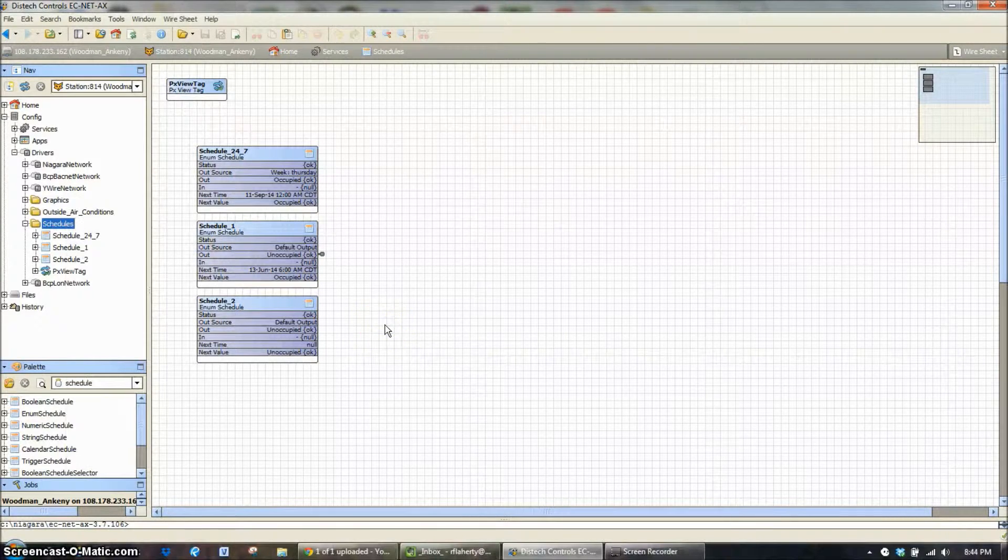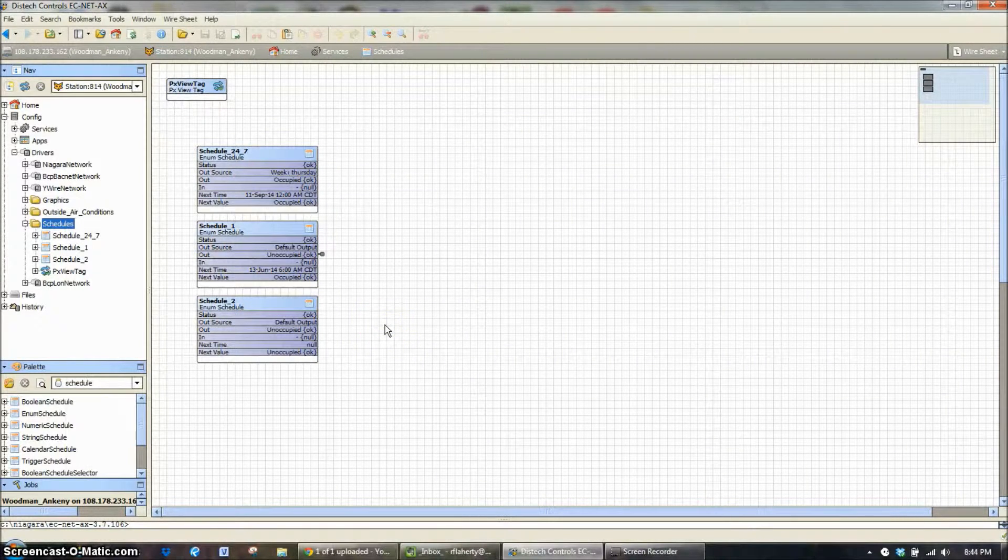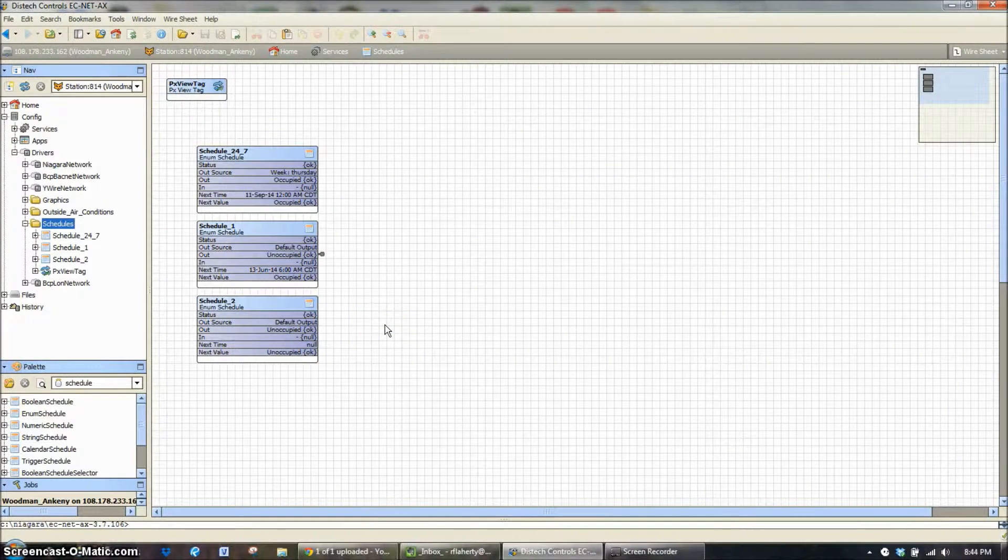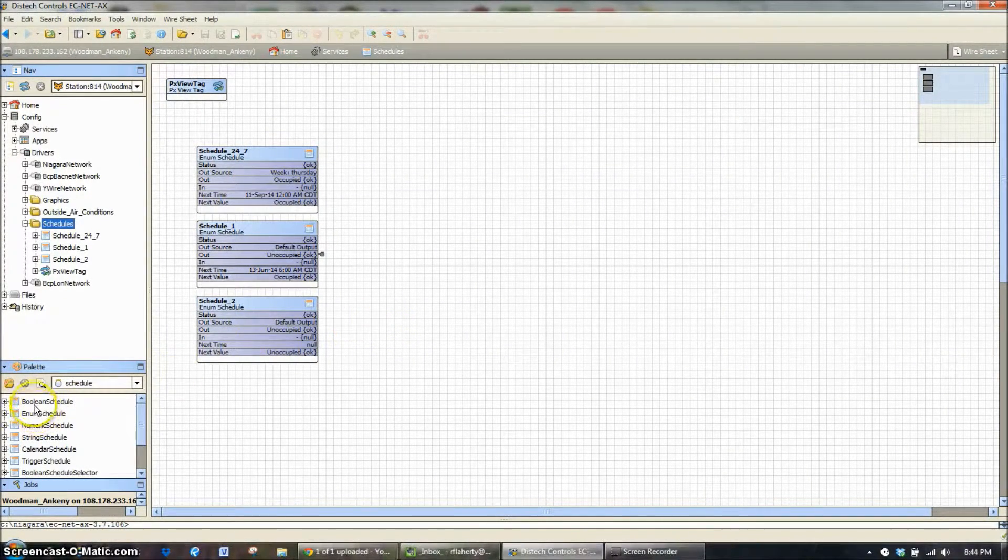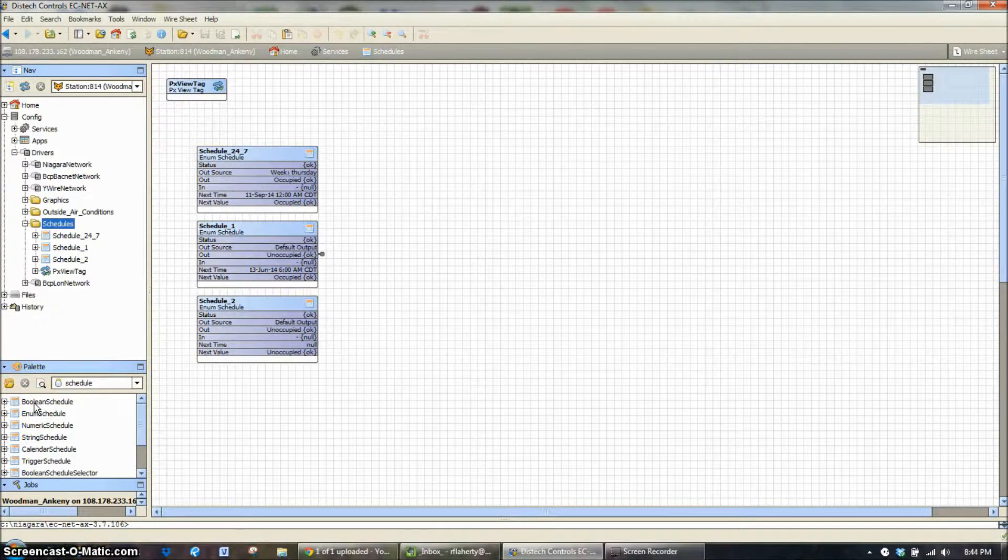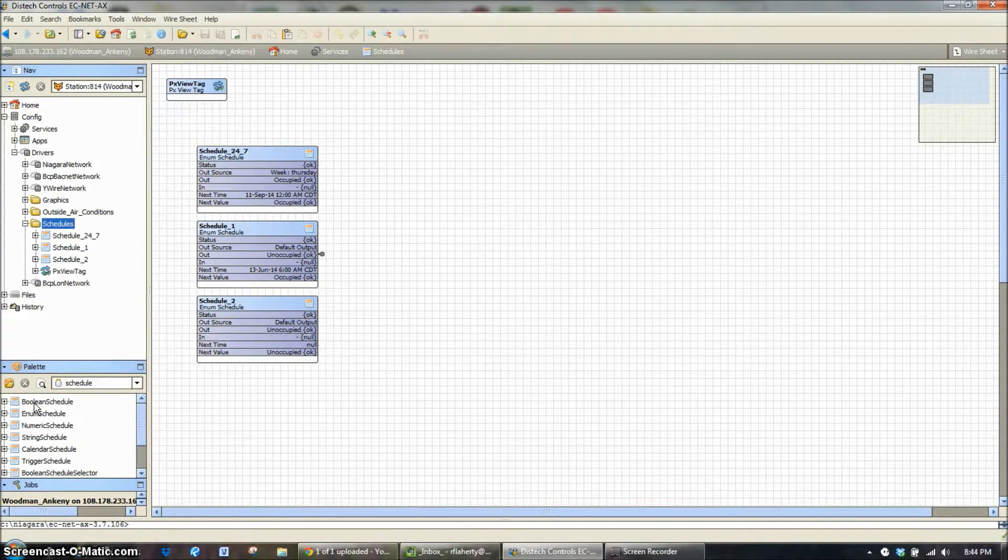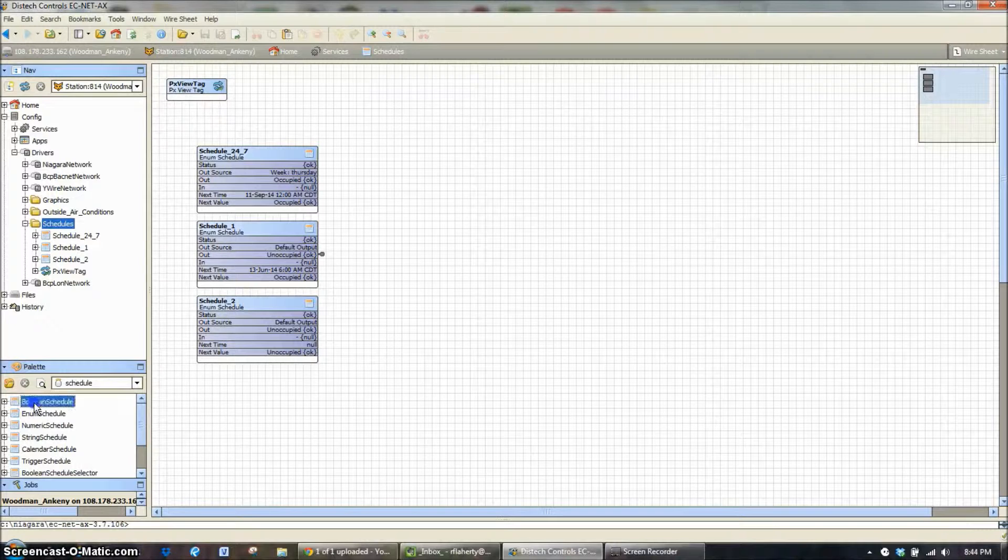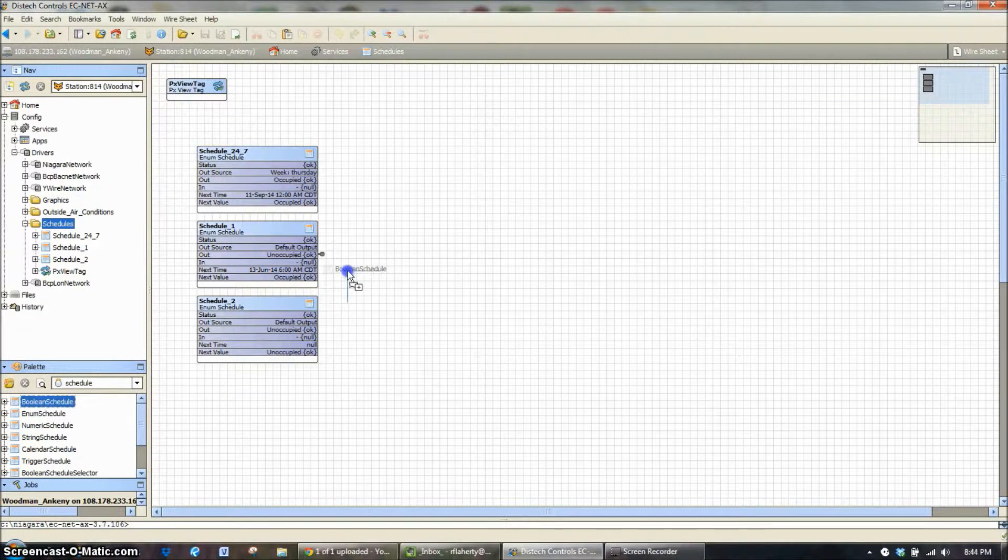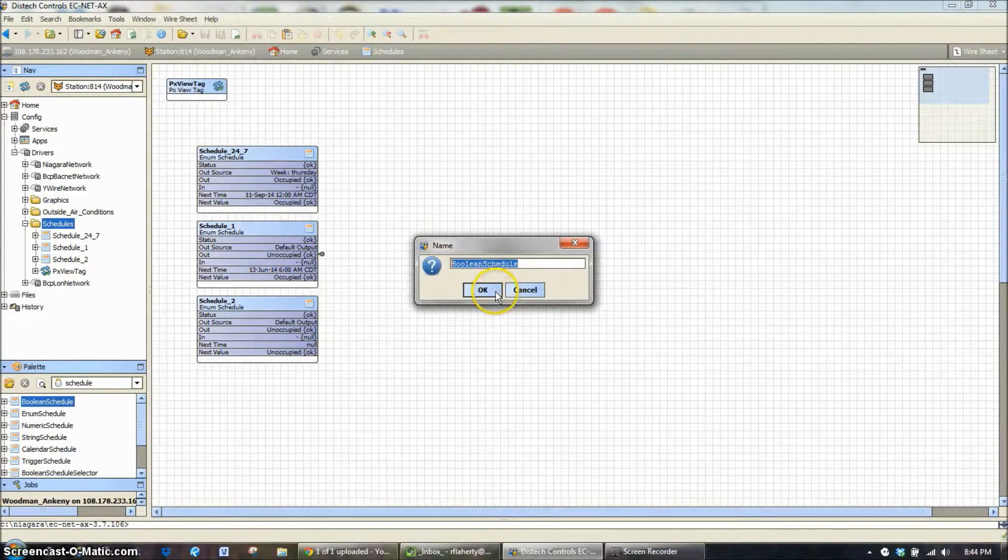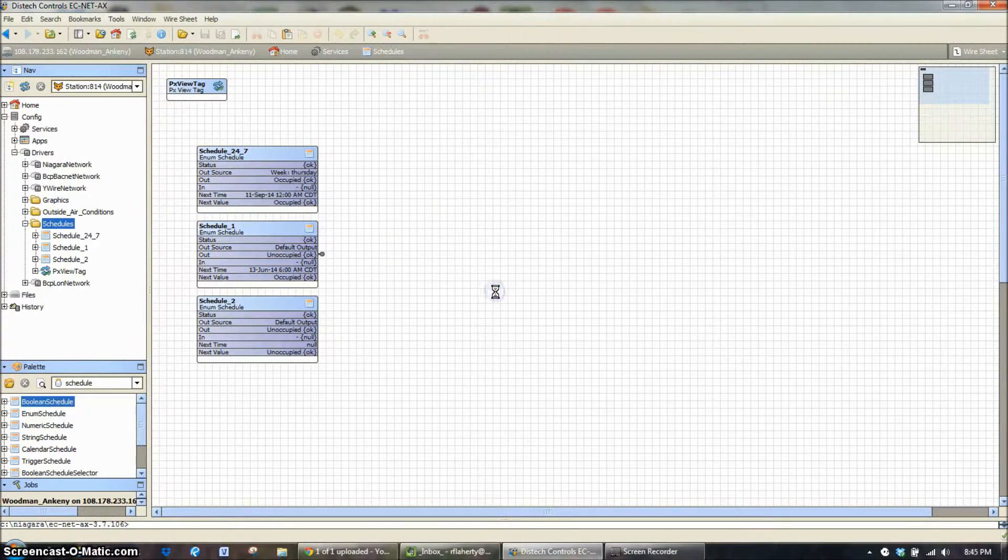So going back to our wire sheet, if I want to add a new schedule, let's say we're going to do a sprinkler system and we want to run that on what's called a Boolean schedule. We've discussed this before, Boolean is on, off, so I'm just going to click and drag a Boolean schedule in here.